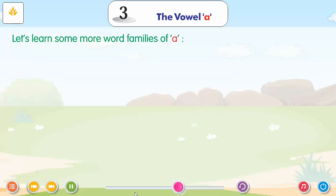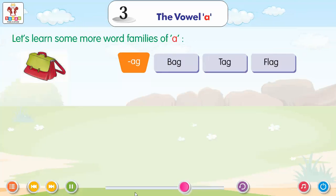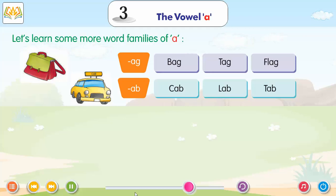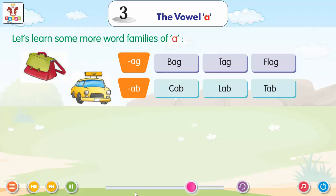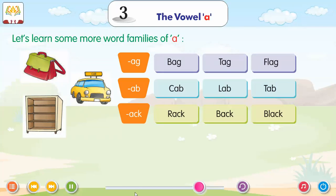AG: Ag, Bag, Tag, Flag. AB: Ab, Cab, Lab, Tab. ACK: Rack, Back, Black.